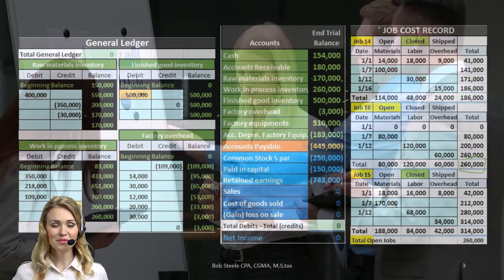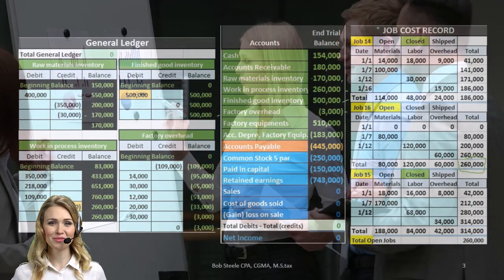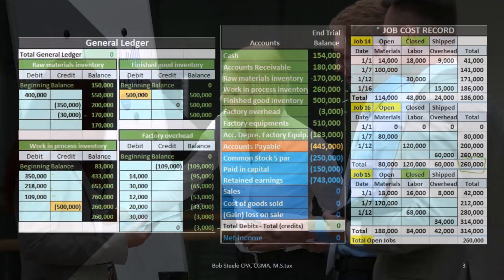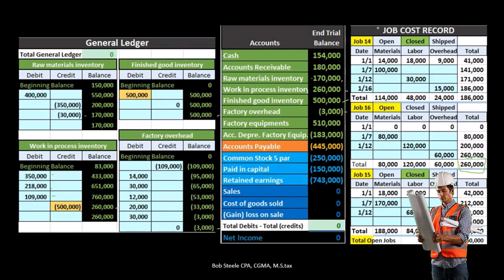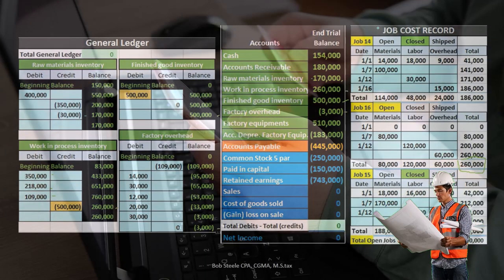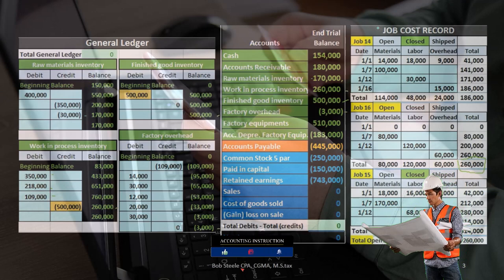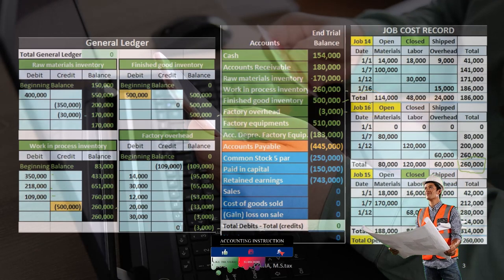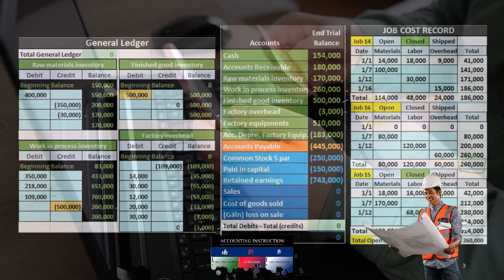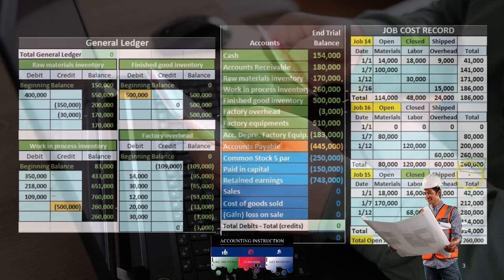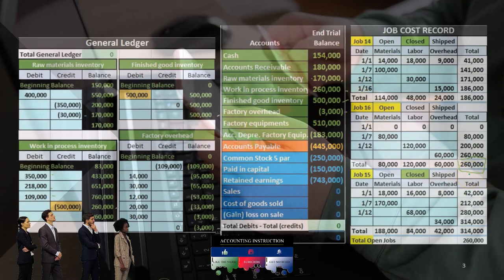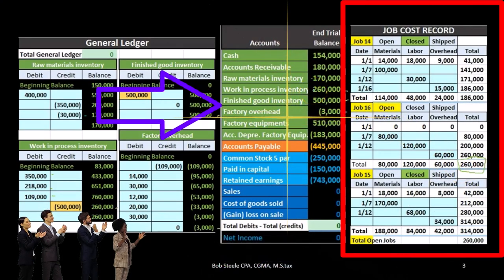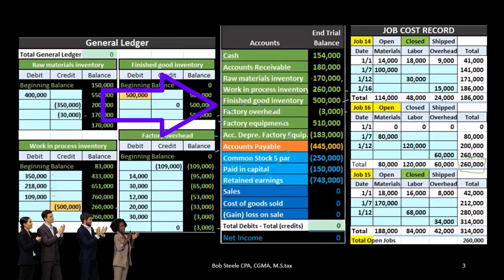We're saying these are going to be separate jobs, the jobs being distinct in nature. Therefore, we're going to use the job cost system to track the costs to these jobs, these jobs not being the same. The jobs here — we're having job 14, 15, and 16. We can see that there's only one open job, that being $260,000. That is what ties out to the work in process in this job cost system.